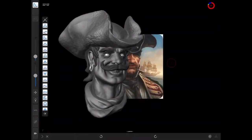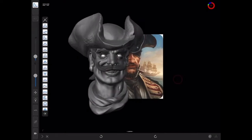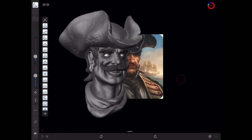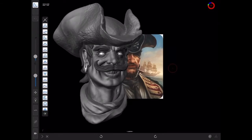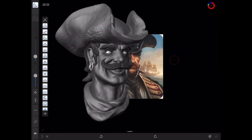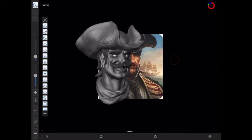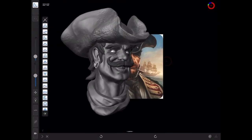Hi, this is Adam Dewhurst back with another Forger tip. I wanted to address a comment I got on another YouTube video about my pirate captain build and how I added in the image references, so I'm going to quickly show you how to do that.